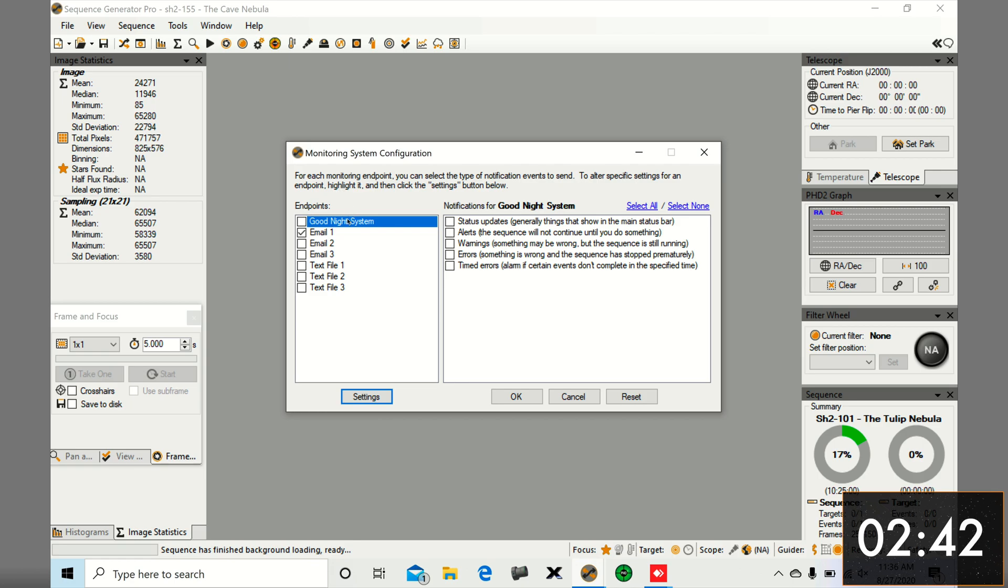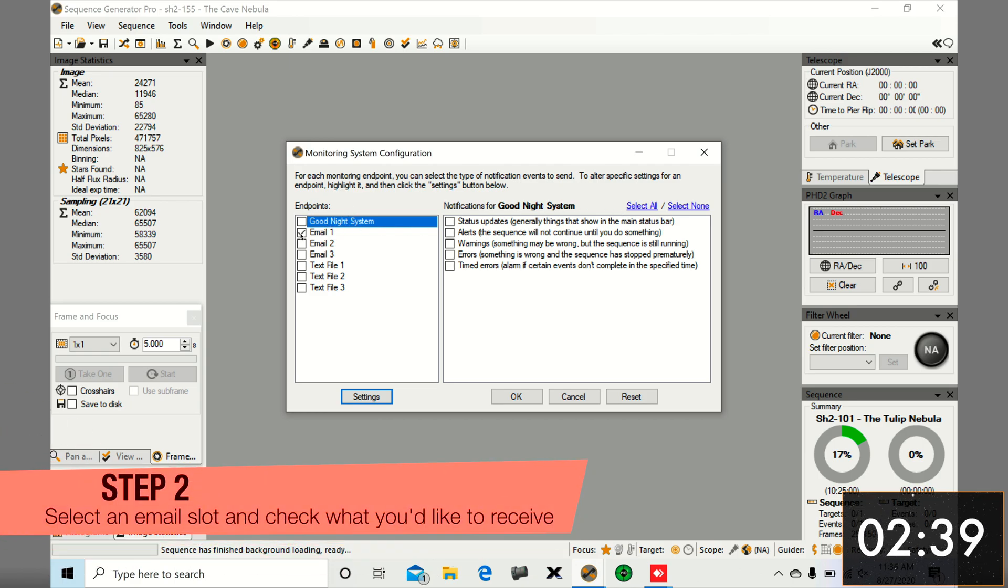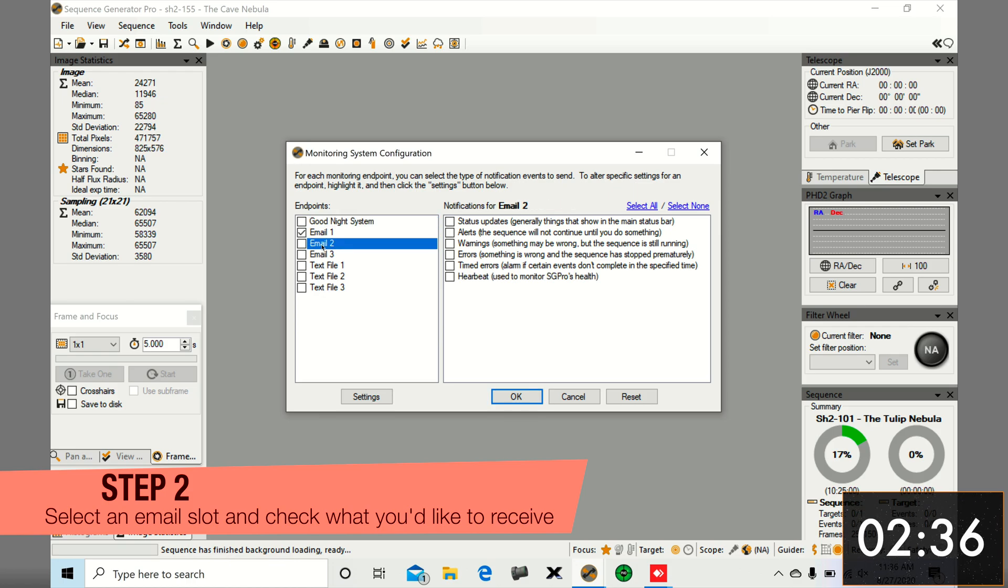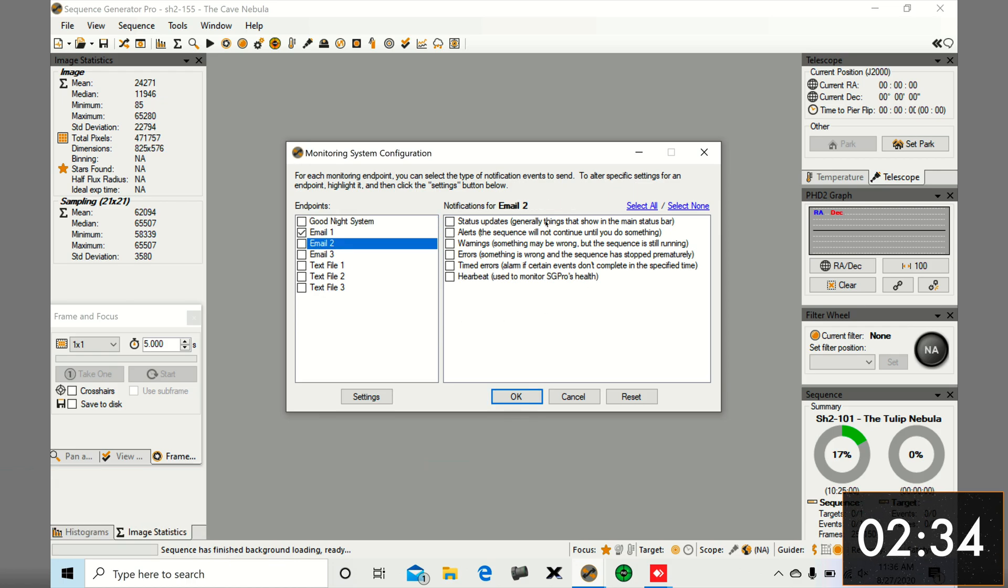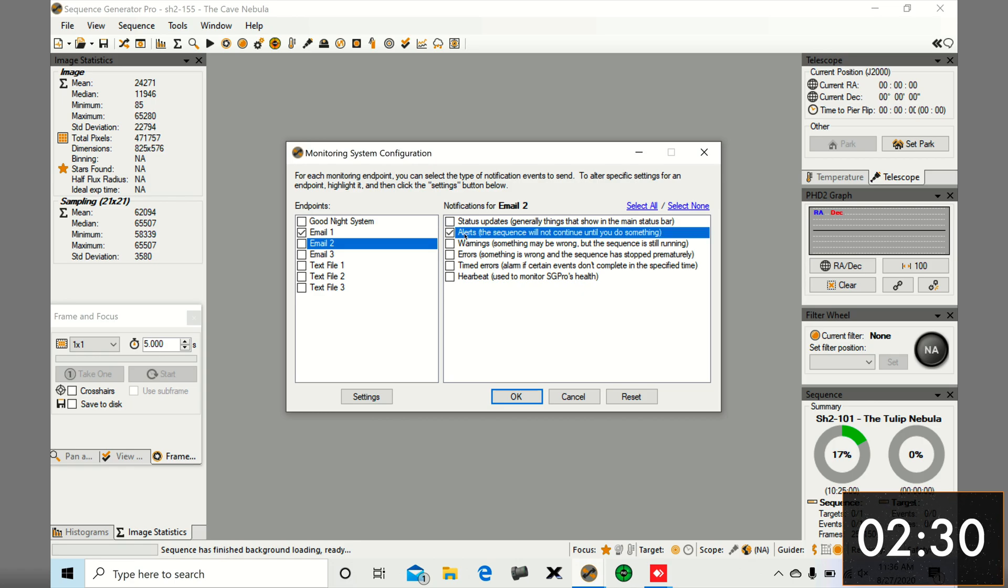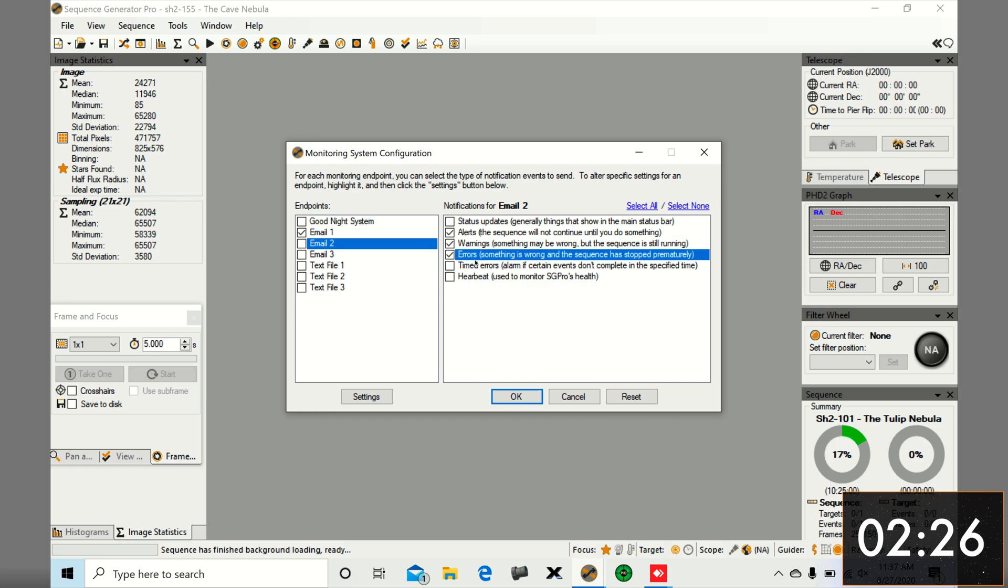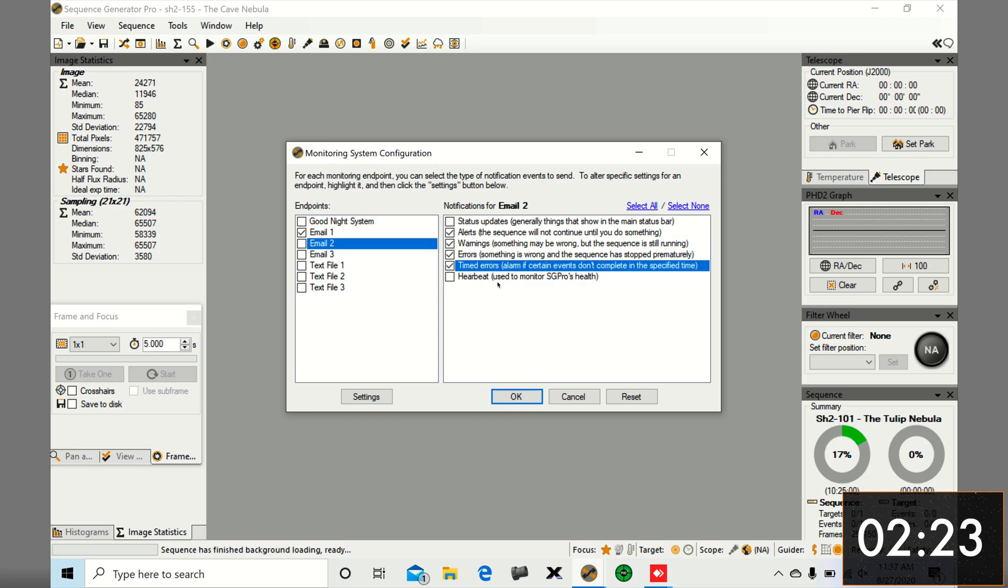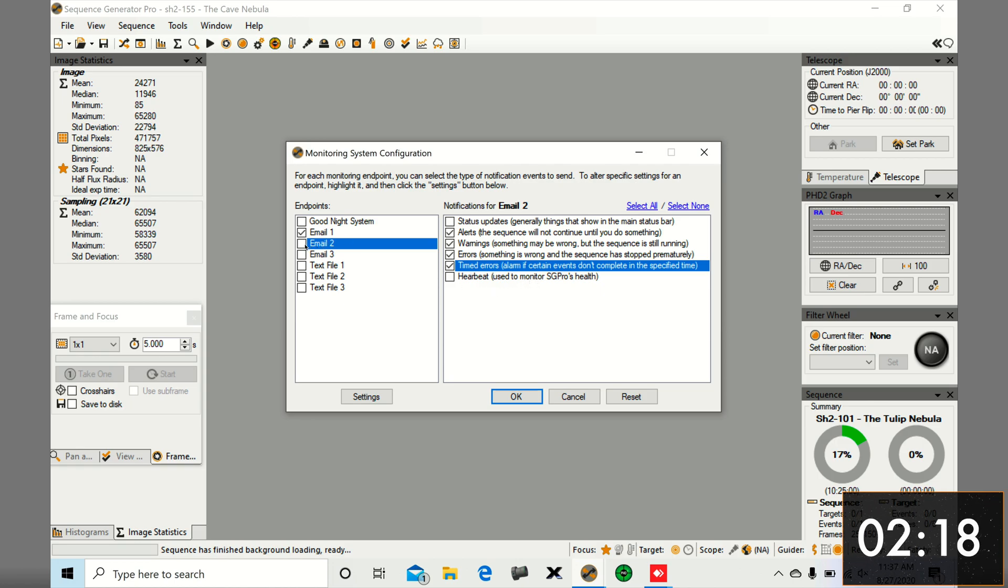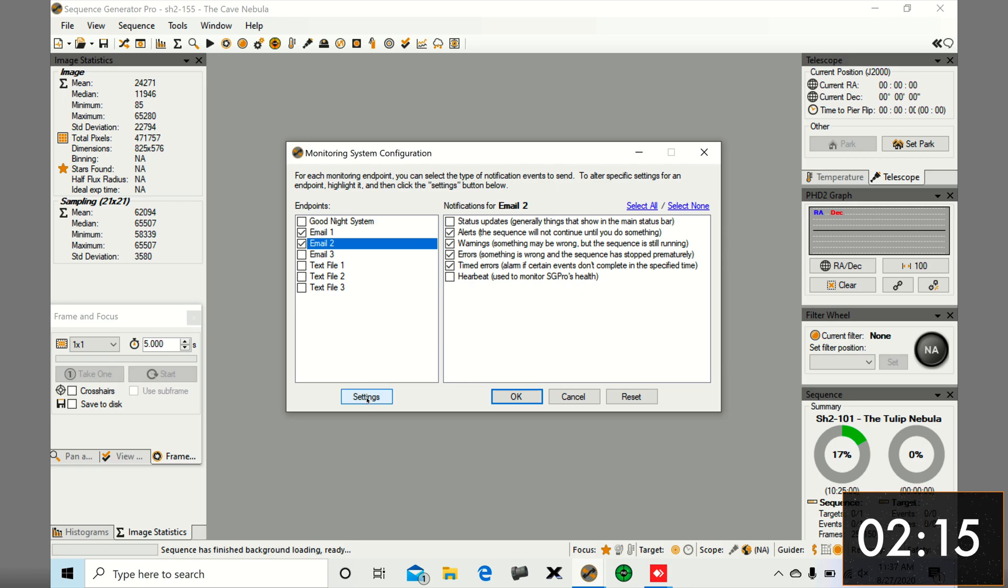Here we already have email one checked, which is mine, all set up. So I'm going to use email two as a test to show you guys. I like to check four boxes: alerts, warnings, errors, and timed errors. I don't believe it's important to check status updates or heartbeat because I don't want to get spammed by so many notifications. Make sure the checkbox on the left is checked.